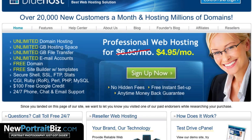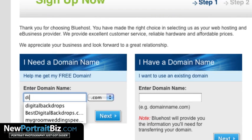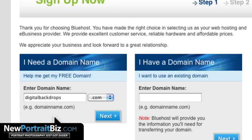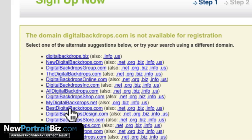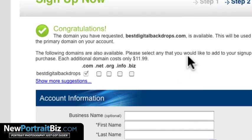I'm going to sign up and go with a domain name. I want to go after 'digital backdrops' as a keyword. Now it says that's already taken, which I assumed, but it gives you alternatives. I'm going to go after 'bestdigitalbackdrops' — and yes, congratulations, that one's available. I can also choose .net, .org, .info, or .biz, but I'm going to go with .com.